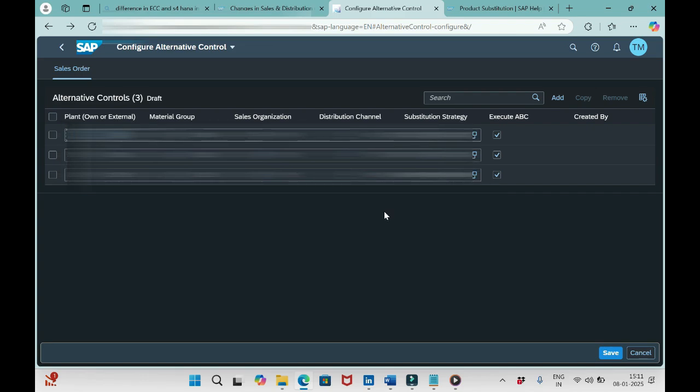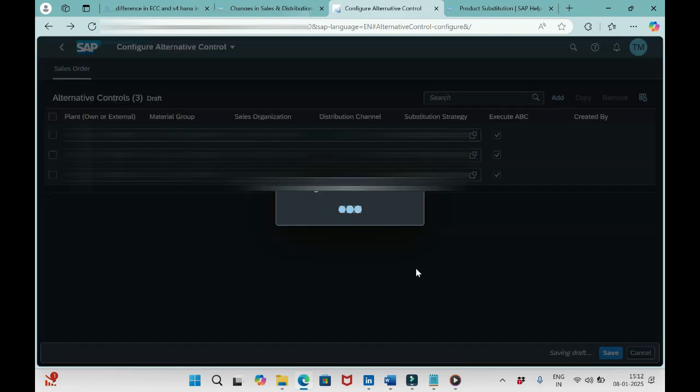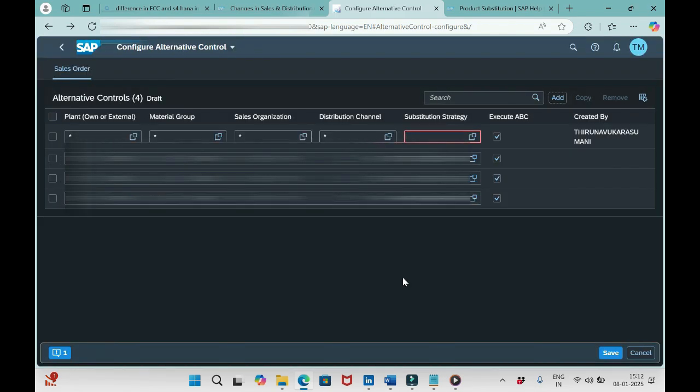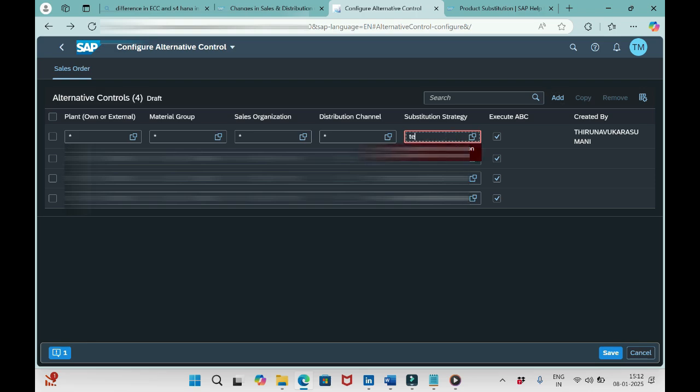Like this we need to add the fields whatever we need, then input that required data like plant, material group, sales organization, distribution channel. You see one more column here: Substitution Strategy. You remember that, right? We have created a new strategy, that is TEST. Let me add TEST here.